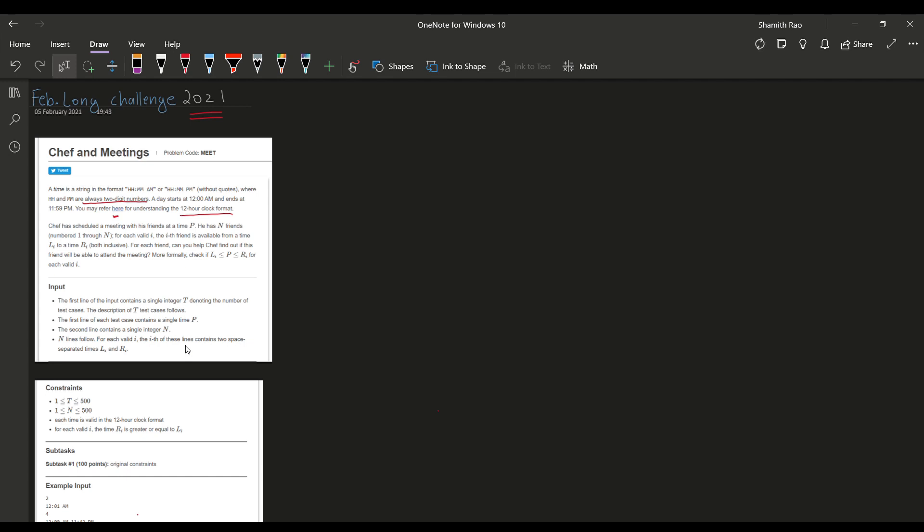Chef has scheduled a meeting with his friends at time P. He has n friends numbered 1 to n. For each valid i, the ith friend is available from time Li to Ri, both inclusive. For each friend, we have to help the chef find out if the friend will be able to attend the meeting. More formally, we have to check if P is greater than or equal to Li and less than or equal to Ri for each valid i.